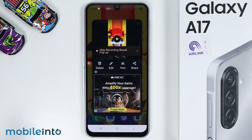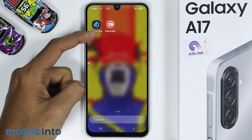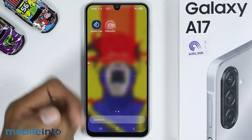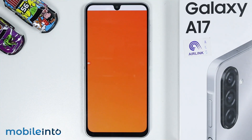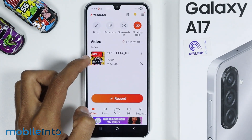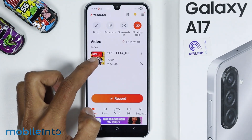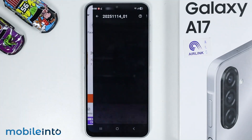Now, to find the screen recording which you have recorded, just open the Xrecorder app. And as you can see, this is the screen recording which we have recorded.